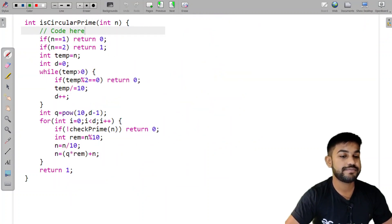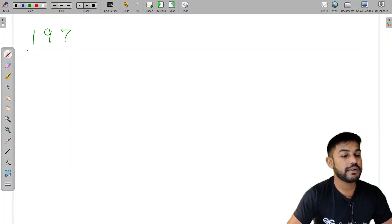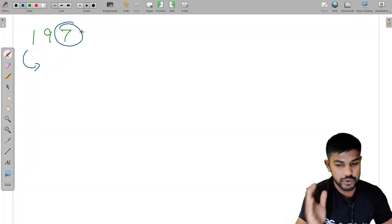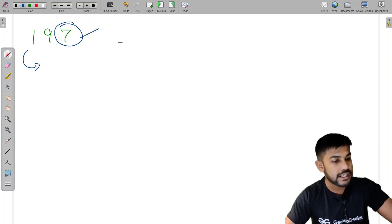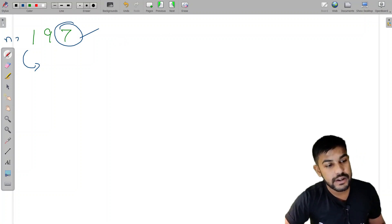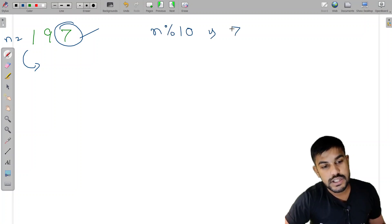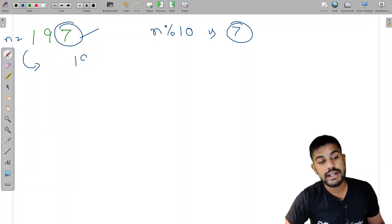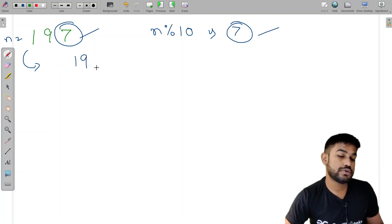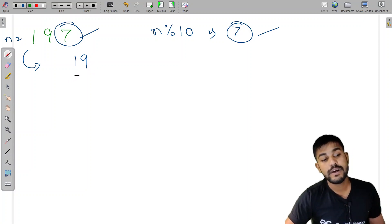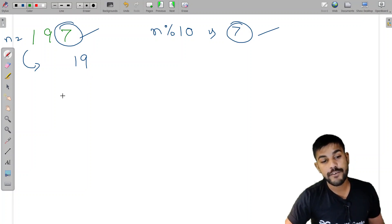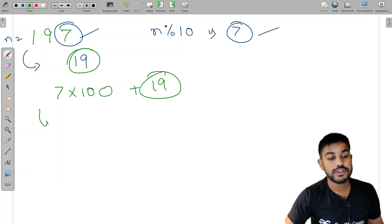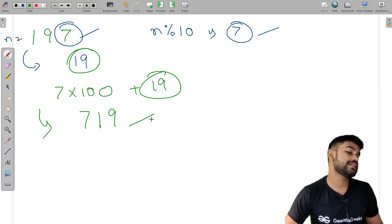Take the example 197. To rotate it by one place, we need to remove the last digit 7 and append it to the front. Using modulo: n % 10 gives us 7. Then integer division by 10 gives us 19. Now we multiply 7 by 100 (since there are 2 remaining digits) and add 19, giving us 719 — which is the rotated number.